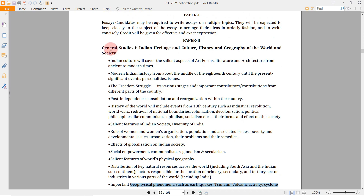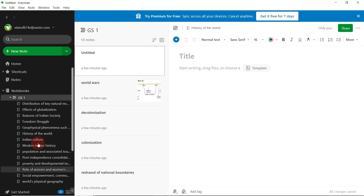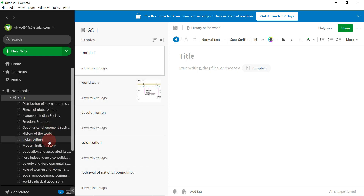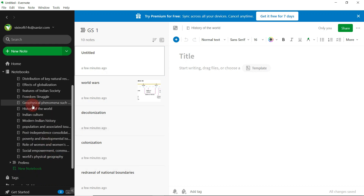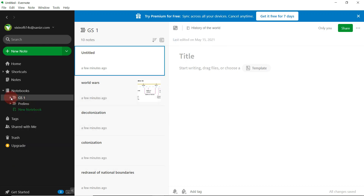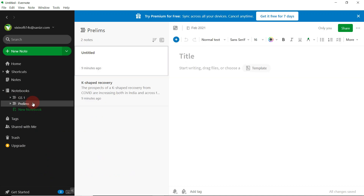We have completed the GS1 part of the syllabus. Every topic has been created here under this GS1 stack, so it will be easy to make the notes. Since we have created the notes for Prelims and GS1, the next thing which comes is the GS2 syllabus.